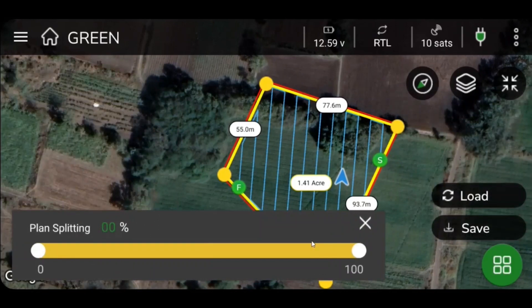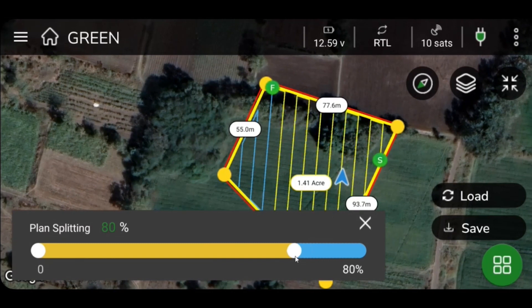Upon selecting, a slide bar will appear on screen. Change the values of the indicator on the slide bar to split the selected plan, then click OK to save the changes.